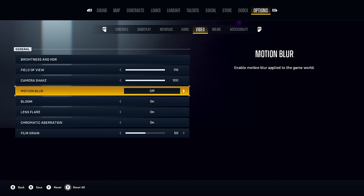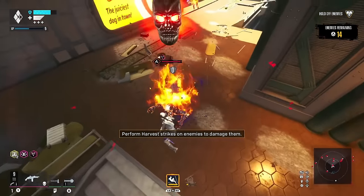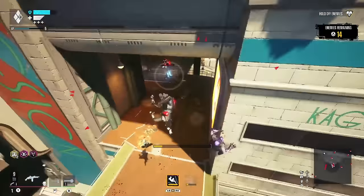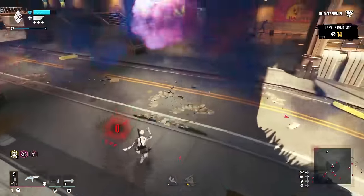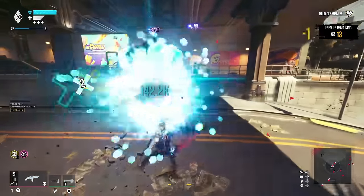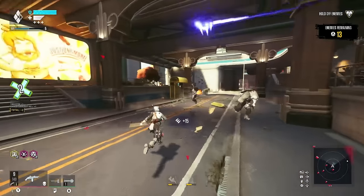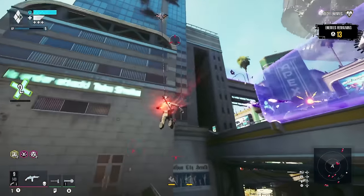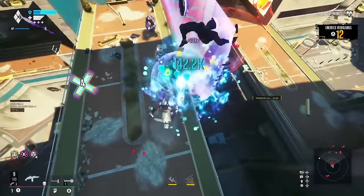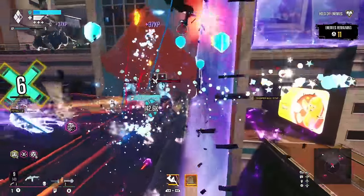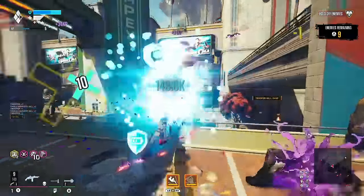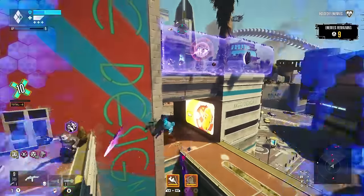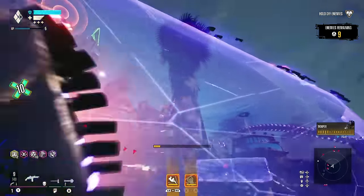Motion blur is basically a setting that you only keep on if you want to see less stuff in the game. It adds an awful smear effect to your screen whenever there's any amount of movement, and in Suicide Squad there's a lot of movement. With the setting changes in this video there's going to be even more movement, so you're definitely going to want to turn motion blur off. With the high enemy density in the majority of the game, having motion blur on is going to make enemies way harder to see, especially as you're turning around to face them, making aiming your weapons or abilities more difficult as you literally won't be able to see them until you've stopped moving.